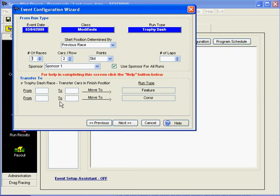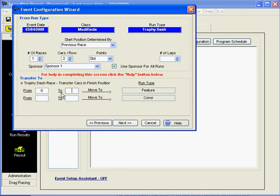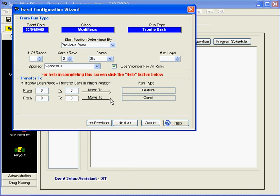Now, because the trophy dash doesn't count toward anything and is basically just for running for a trophy, I'm going to put down here that positions zero to zero are going to be transferring on to other events. In other words, the result of the trophy dash doesn't matter, because nobody is going to go from the trophy dash to anything else. And then we go ahead and click Next.